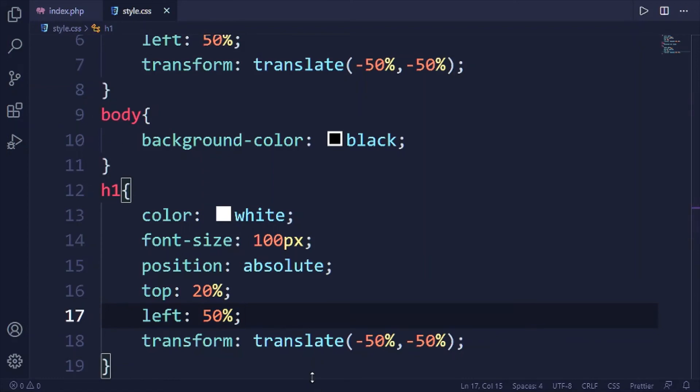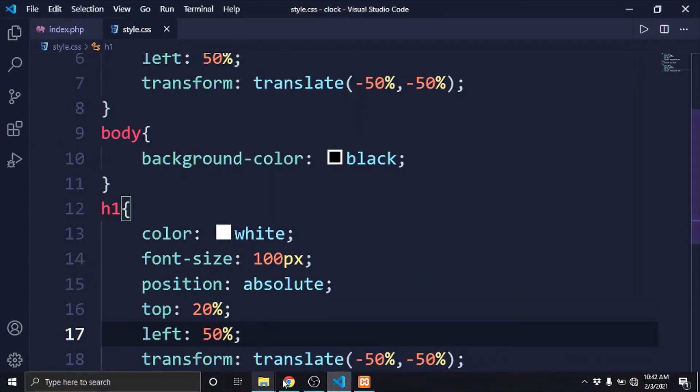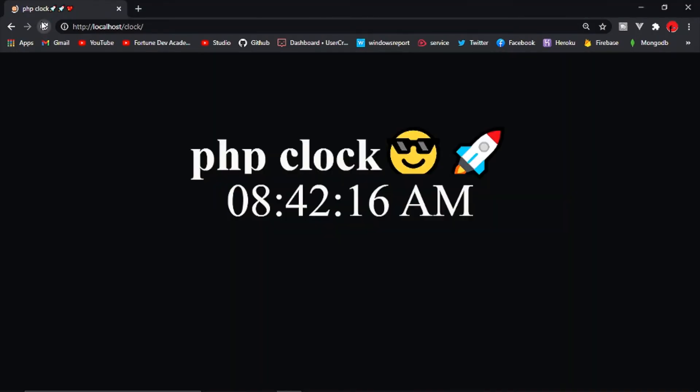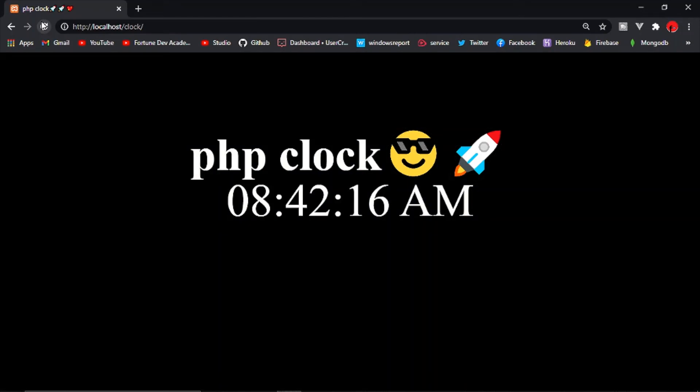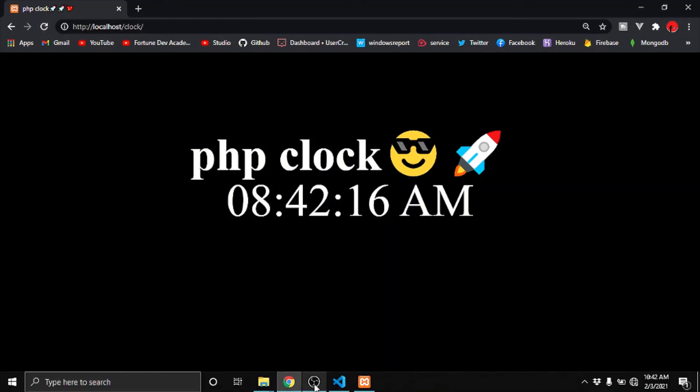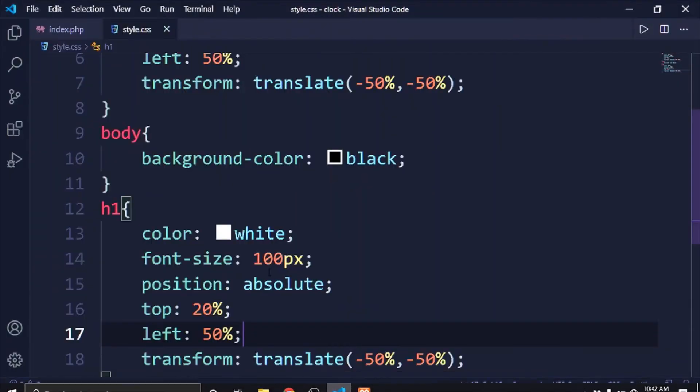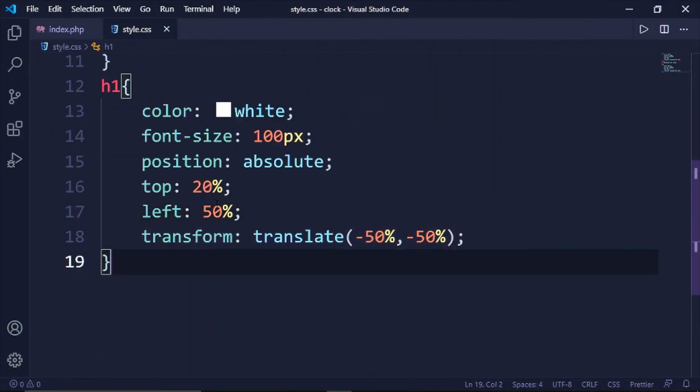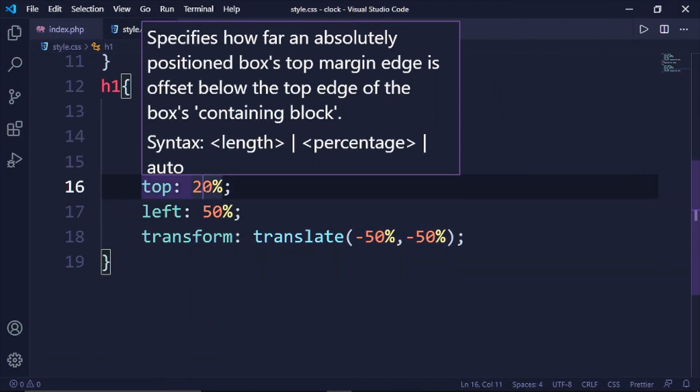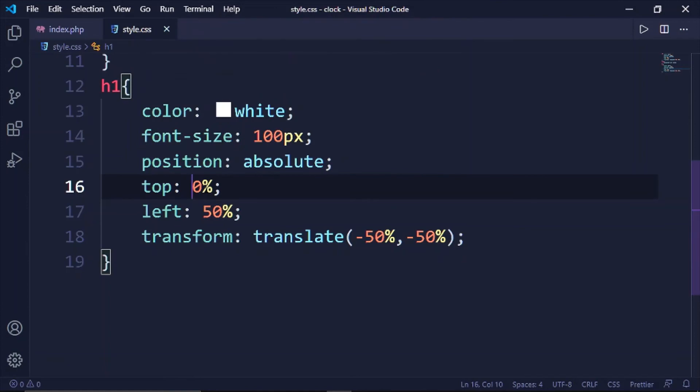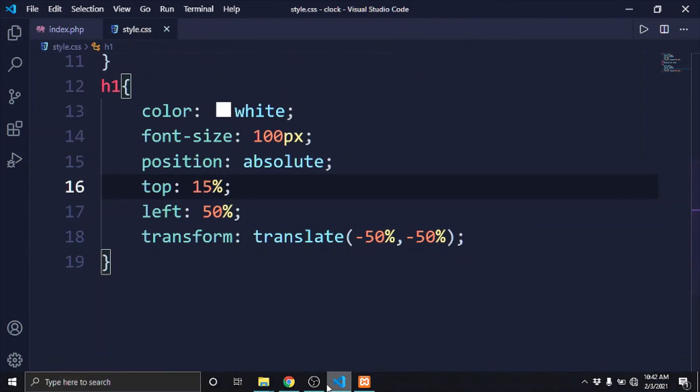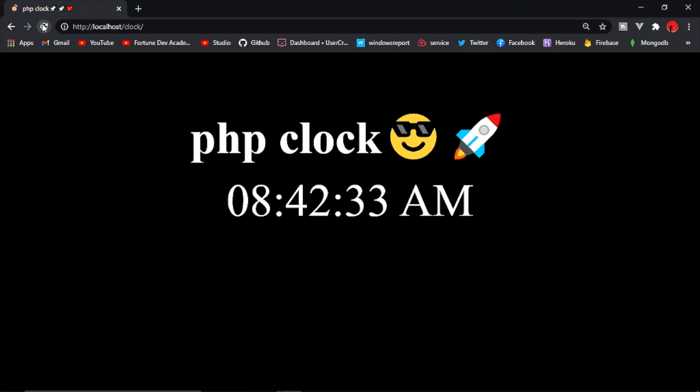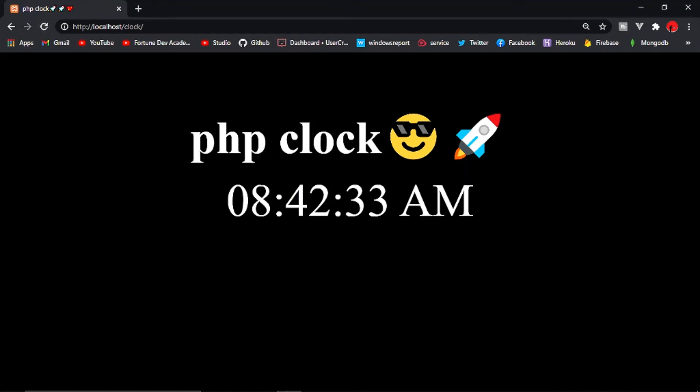First let's look at how it looks like on the browser. Perfect, perfect. I don't think I even have to change anything unless top. Wow, perfect. And that's it. You've created a clock using a PHP built-in function. This is the easiest PHP project you can create.